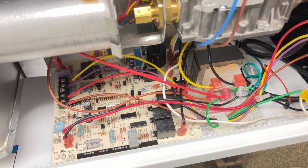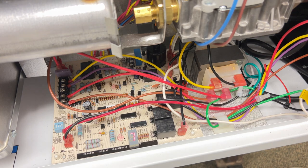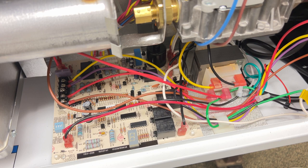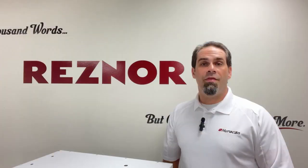So I connected power back up, the DSI board is going to go through its checks. Now I'm not giving the unit a call for heat, it's just being powered up right now.